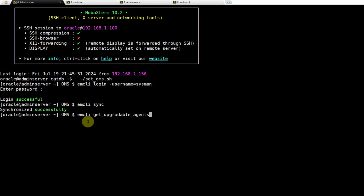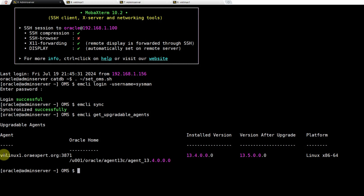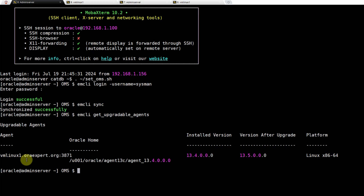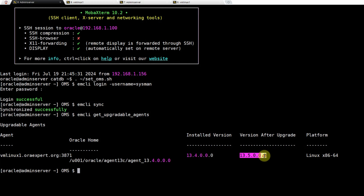Next, we will use the emcli get_upgradable_agents command to list out all the candidate agents for the upgrade. This is the simplest form of the command. You can add filters for agent name, platforms, etc. to reduce the number of agents returned, but since we have very few agents, we don't need any filters. In the output we can see just one upgradable agent: vmlinux1.oraexpert.org, with installed version 13.4, which is a candidate to upgrade to version 13.5. I am going to select this agent for our upgrade activity.